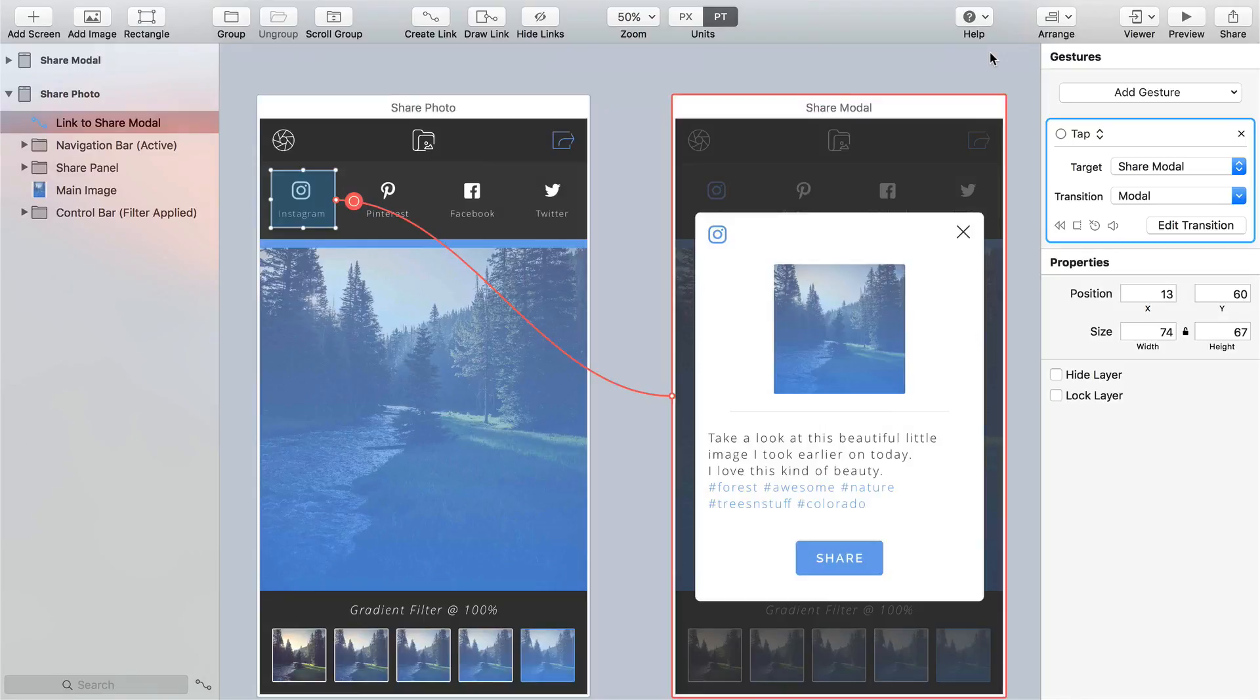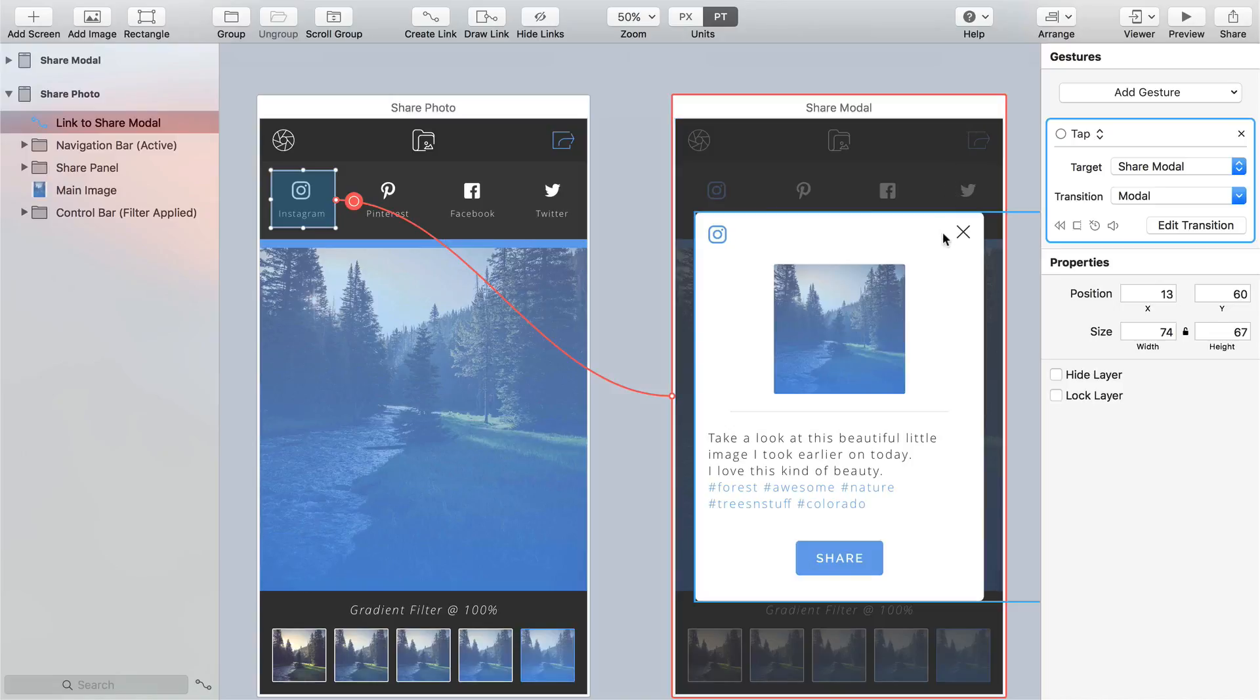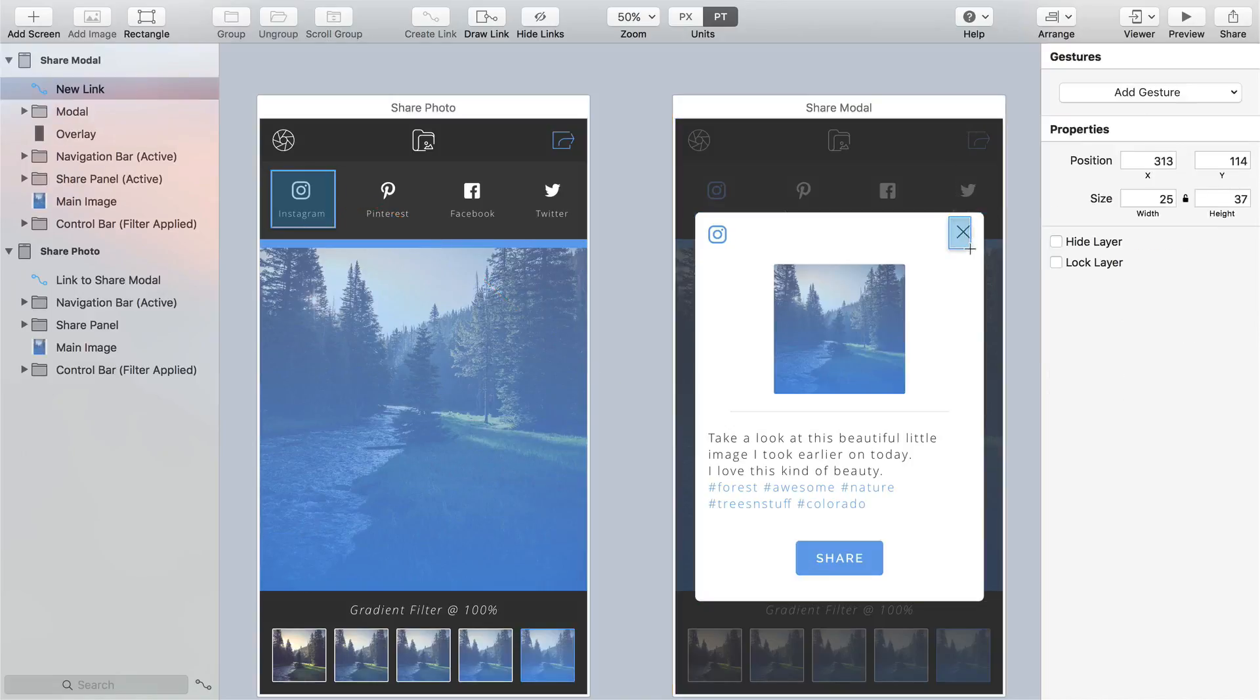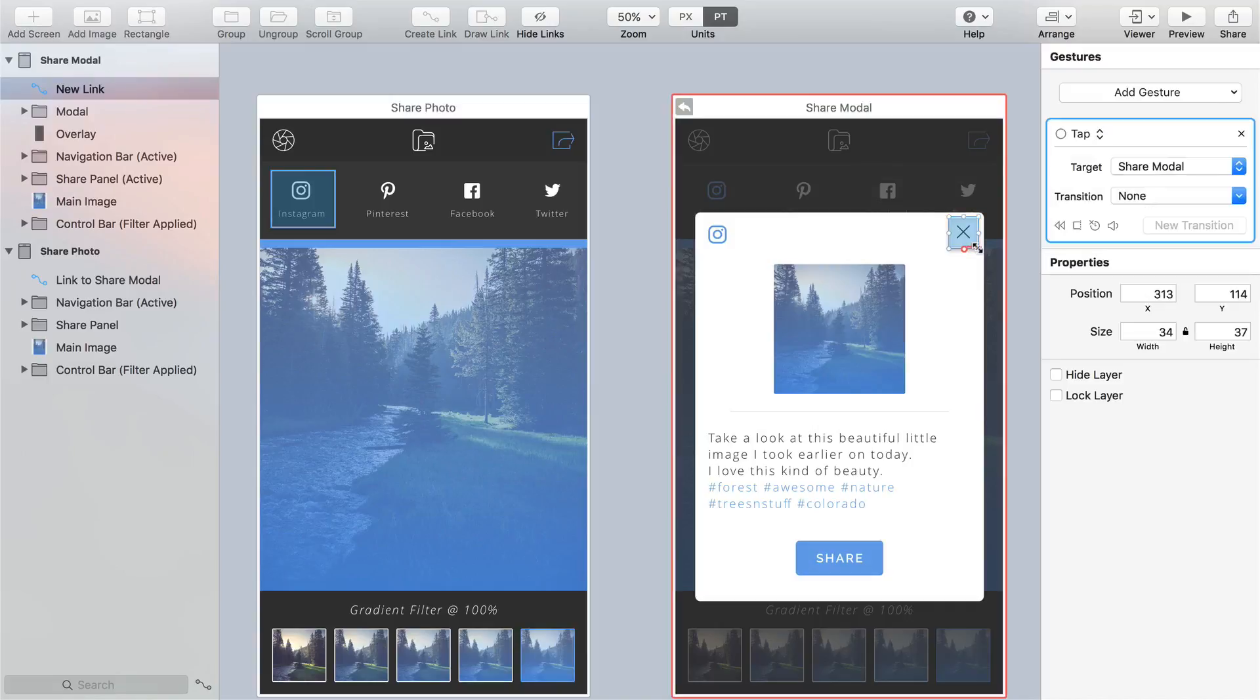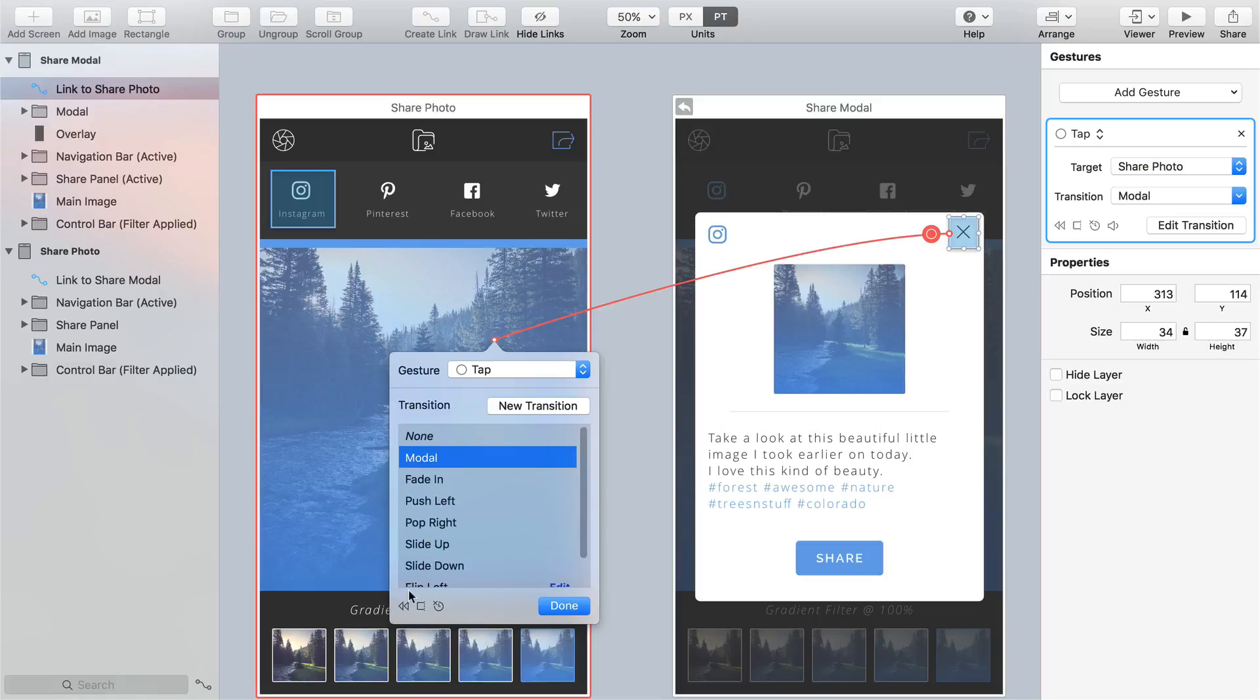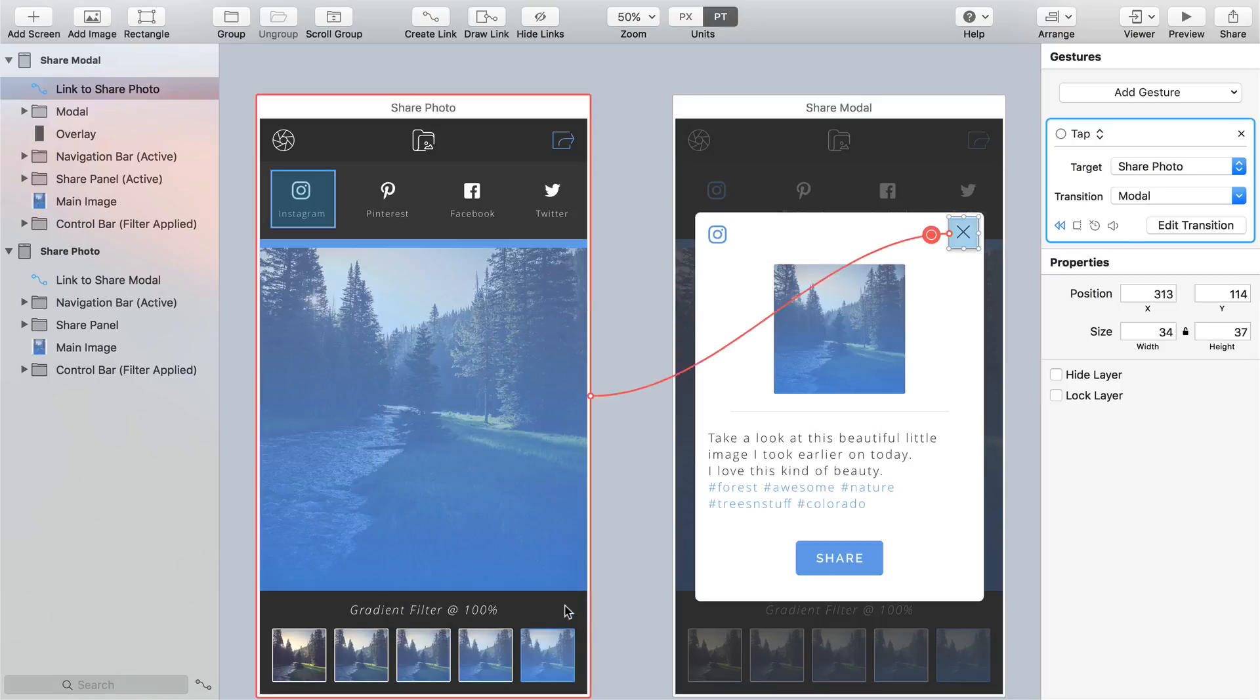Let's create a new link that will reverse our previous transition and close the modal window and we can do that by simply drawing a link around the close icon on the share modal screen, drag the link line back across the share photo screen and then from the window that pops up choose the transition you created then click on the reverse transition icon at the bottom left of the window.